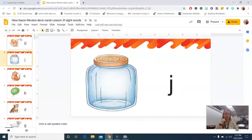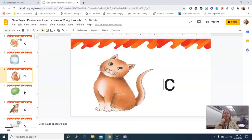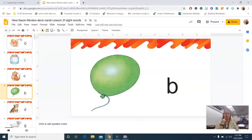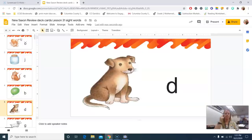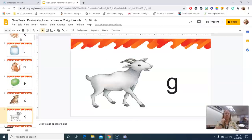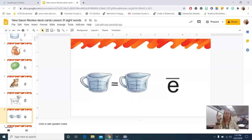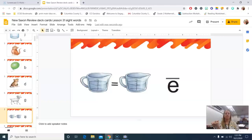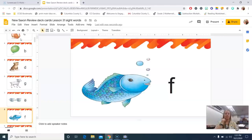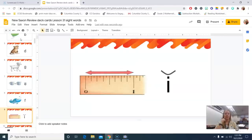Jar, j. Cat, k. Balloon, b. Dog, d. Goat, g. Equal, e. Fish, th. Inch, i.